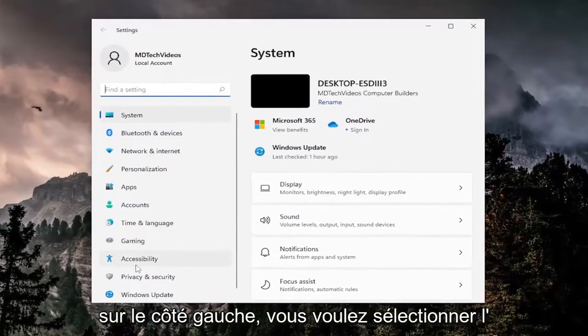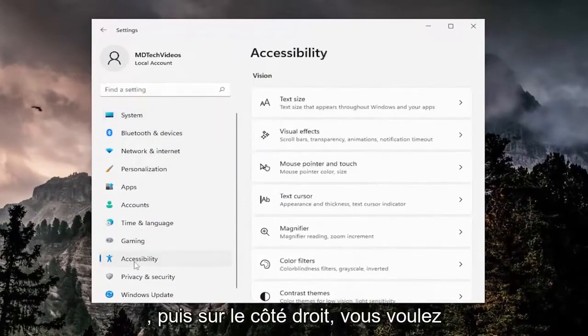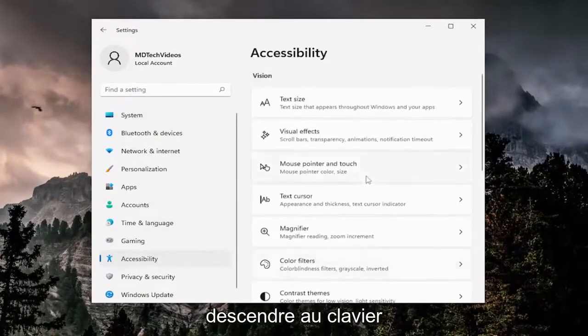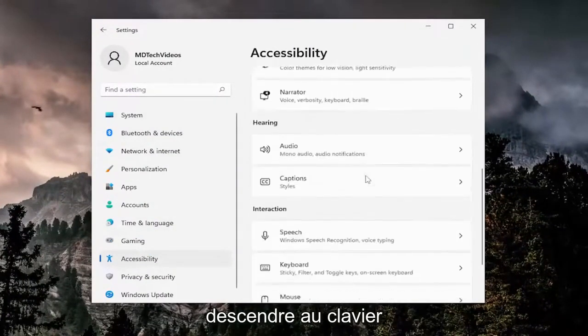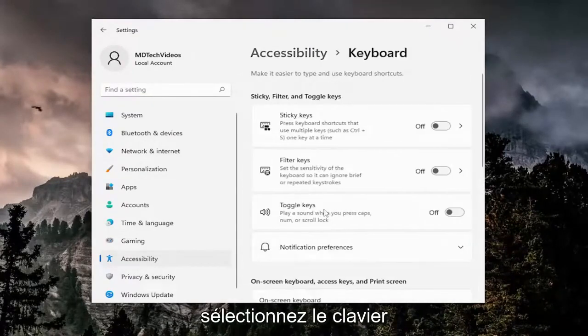On the left side you want to select accessibility, and then on the right side go down to keyboard underneath interaction. Go ahead and select keyboard.